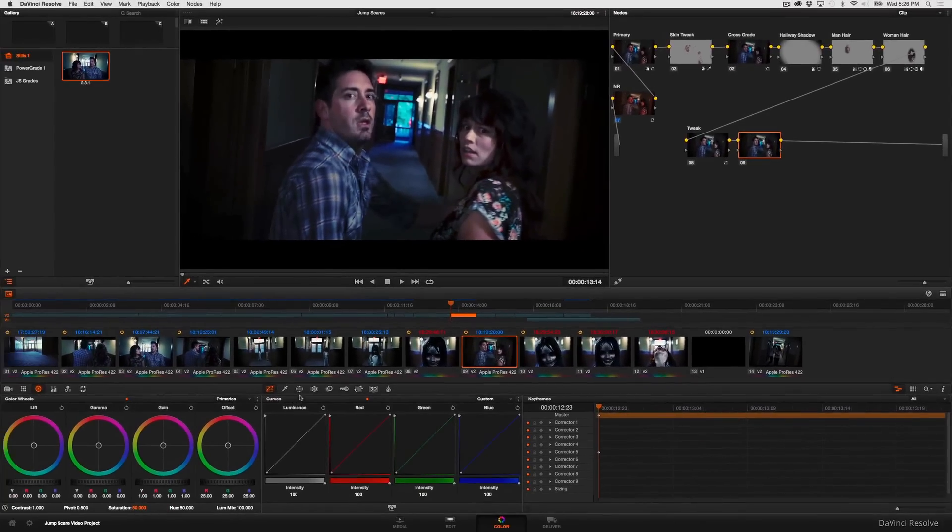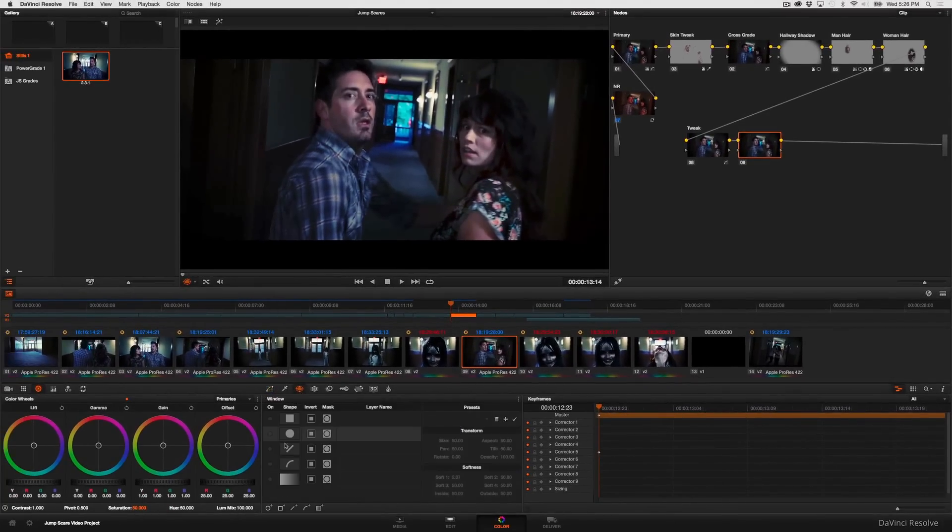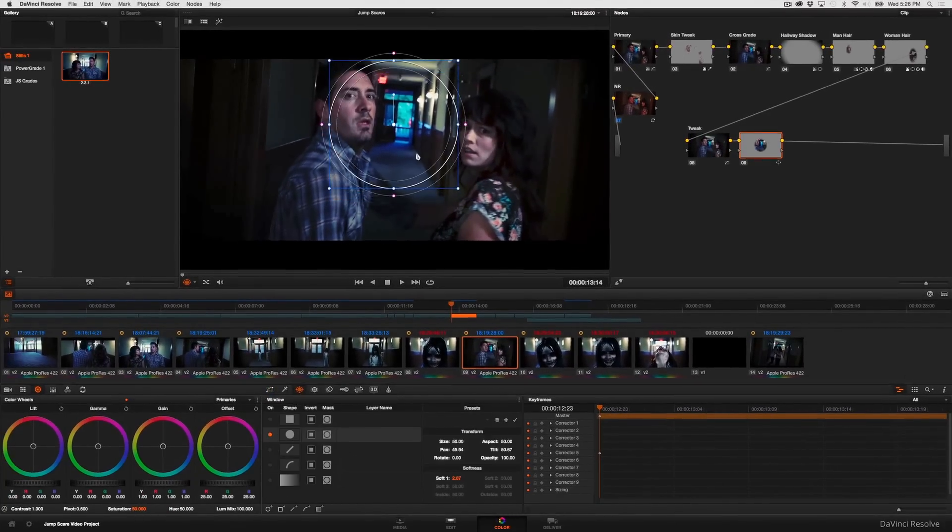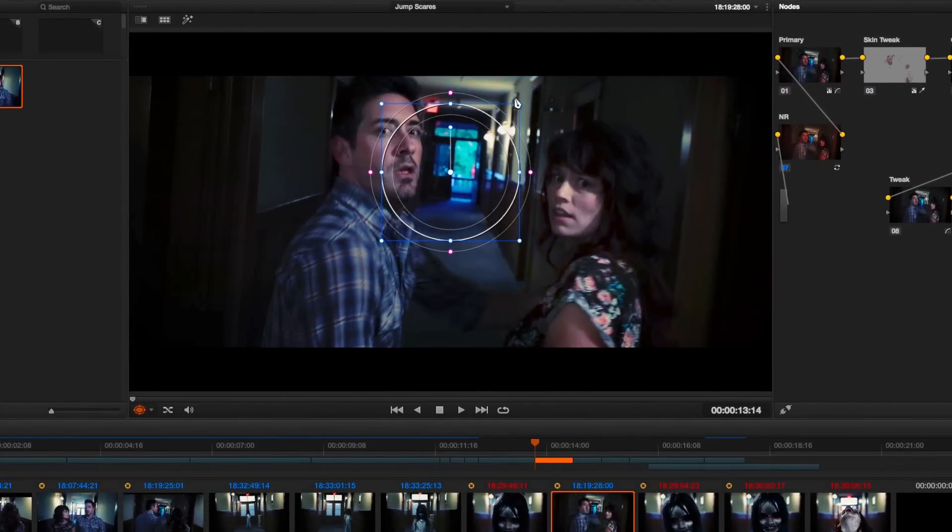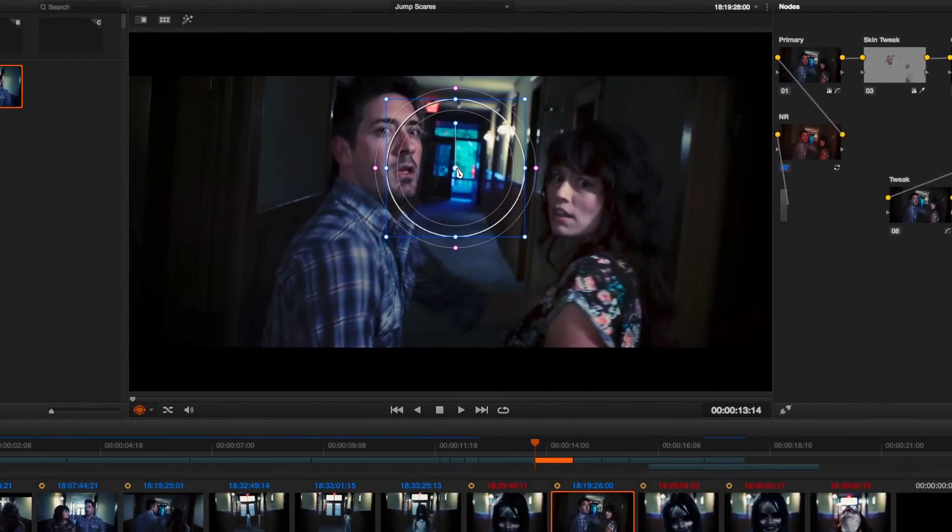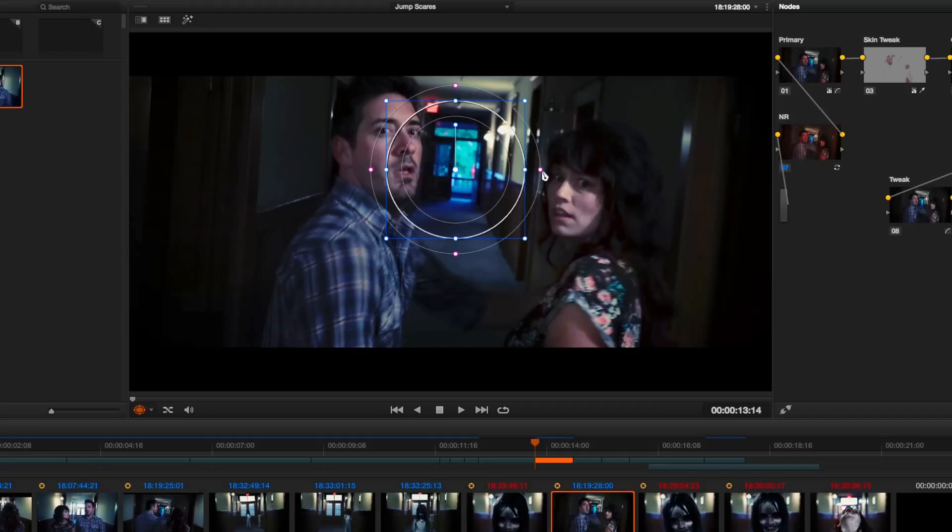So the first thing I'll do is turn on a circular window. I'm just going to keep it simple and I'm going to shrink the circular window to match the size of that door.